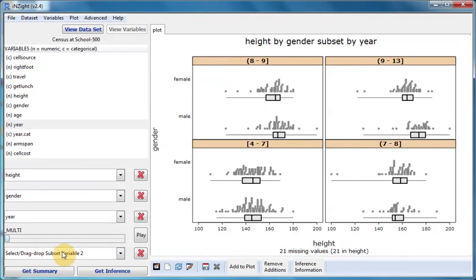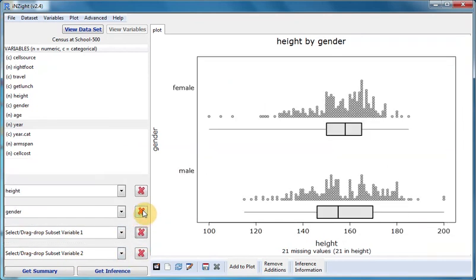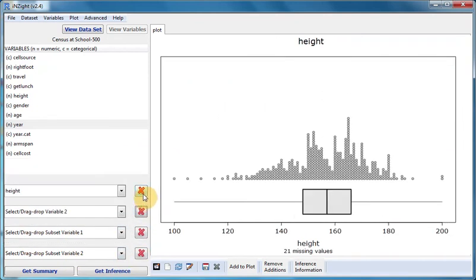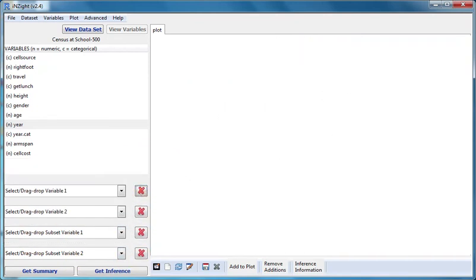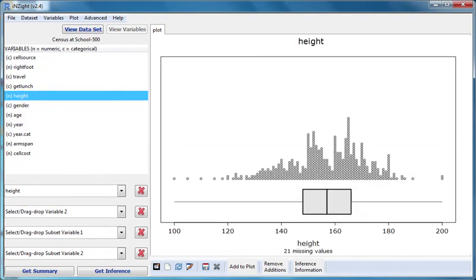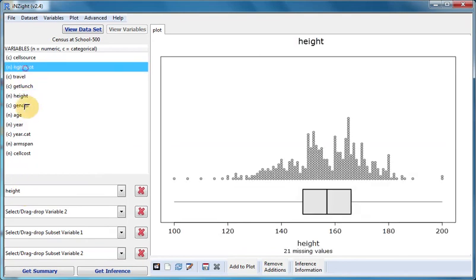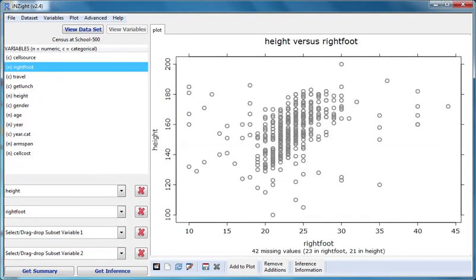Let's clear the variables and put height in variable slot one and right foot in variable slot two. They're both numeric, so this gives us a scatter plot. Let's put year in subset variable one, which is slot three.